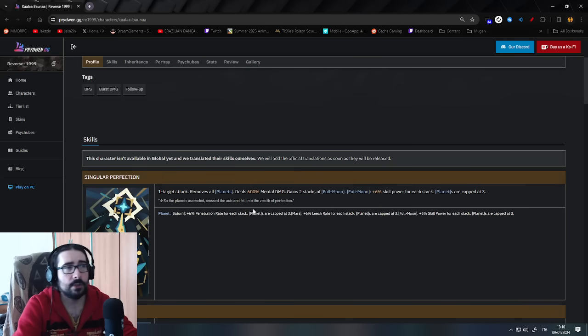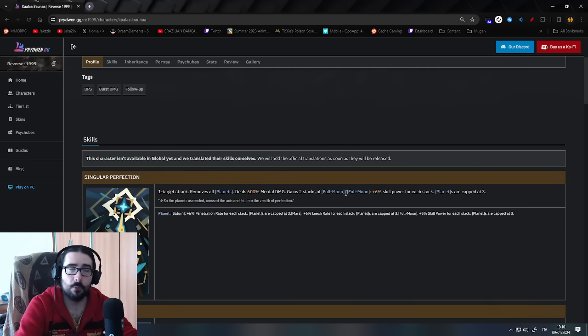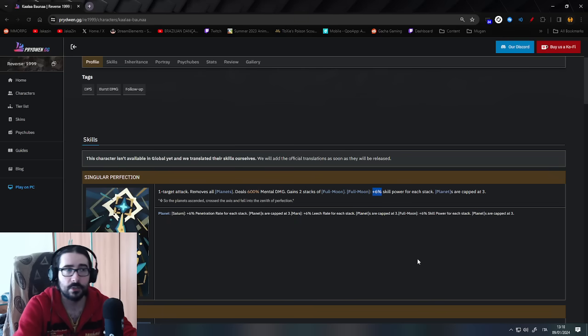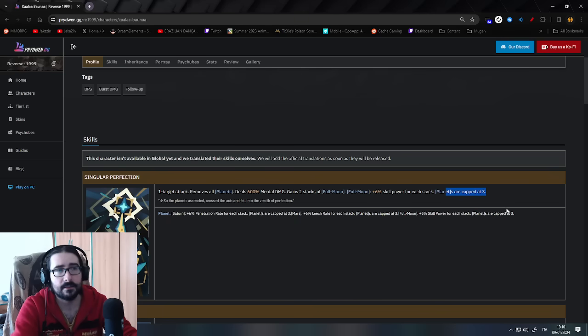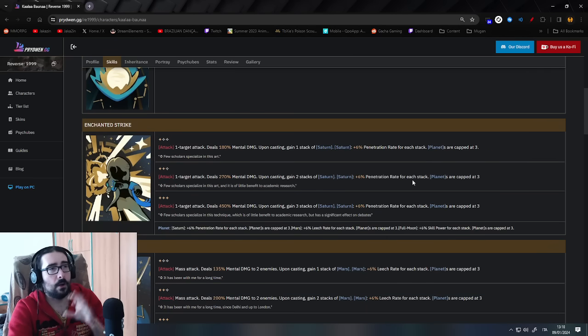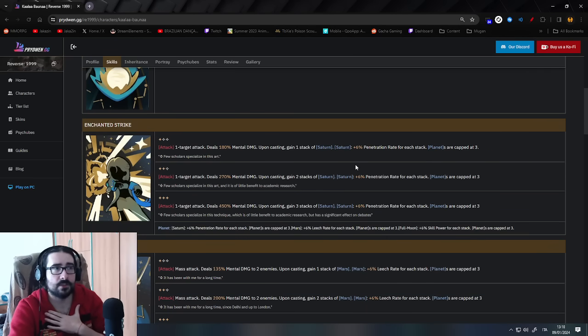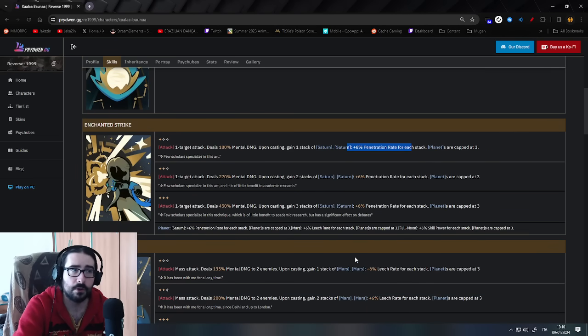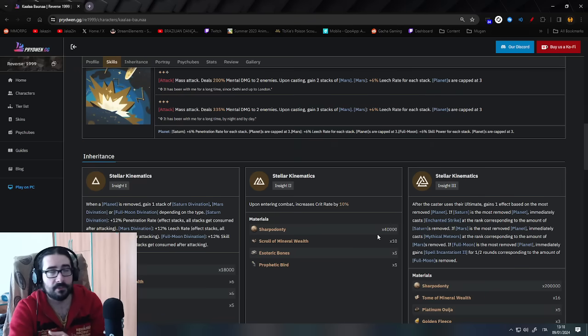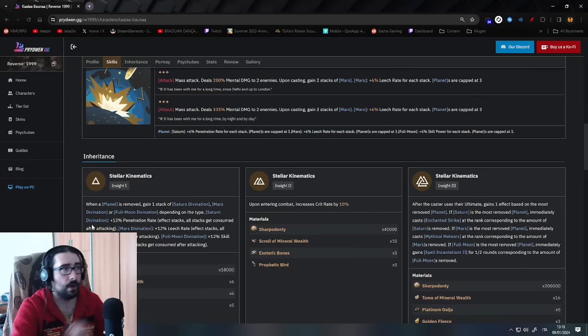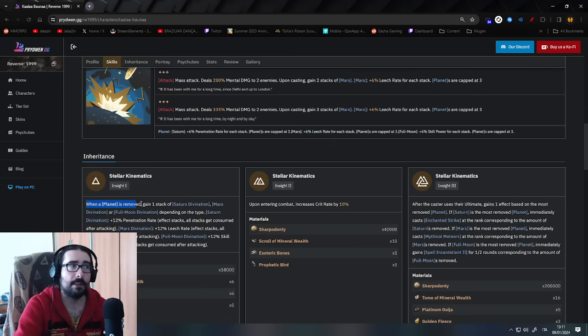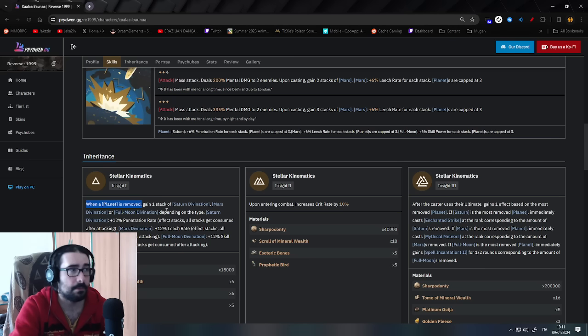Now, when you do the alt, you do damage, you remove the planets, you also gain 2 stack of full moon, which is the white planet, and full moon gives you 6% skill power each stack. So if you get 2, that's 12%, and the planets are capped at 3. Now, all the other cards, when you have a planet, the presence of the planet on you also gives you other bonuses as well. On top of that, on the I1, basically says that when a planet is removed,